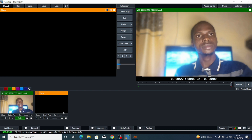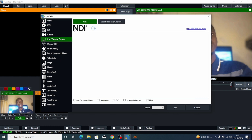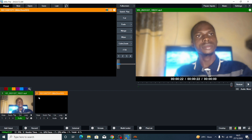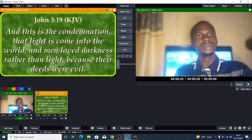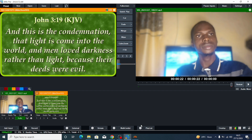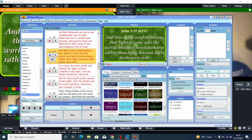Now, the next thing is to connect your BibleShow to vMix. It's simple — come here and click on 'Add Input'. You will see the option for NDI or Desktop Capture. Click on that, and you will see your BibleShow listed as an NDI source. Click on it and click OK, and your BibleShow will now appear inside vMix.